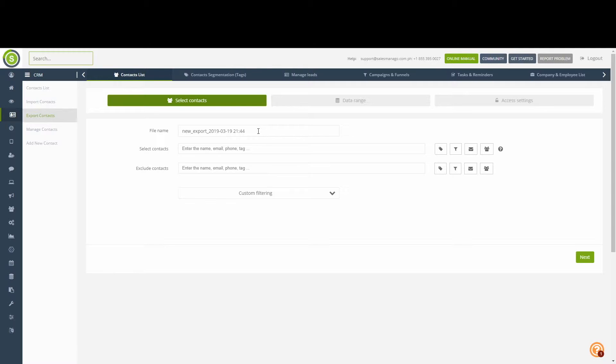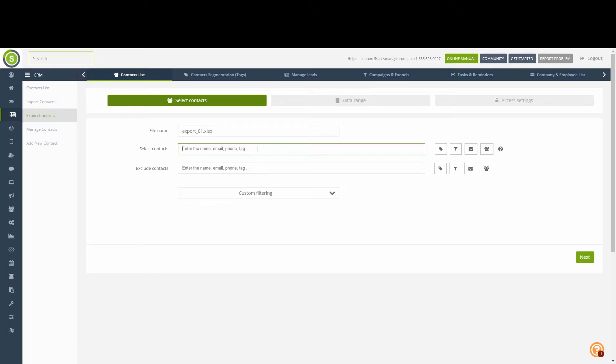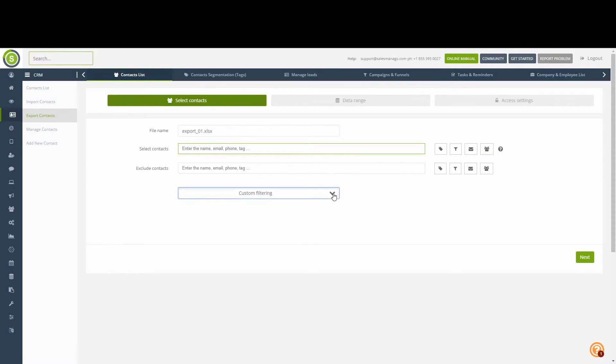The first stage of exporting is to specify which contacts we want to export. In here, we can specify the file name of the export file, and then specify the contact list, whether through a tag, which funnel they are a part of, which mailings they have or have not received, or predefined address. We can also use custom filtering for additional options.